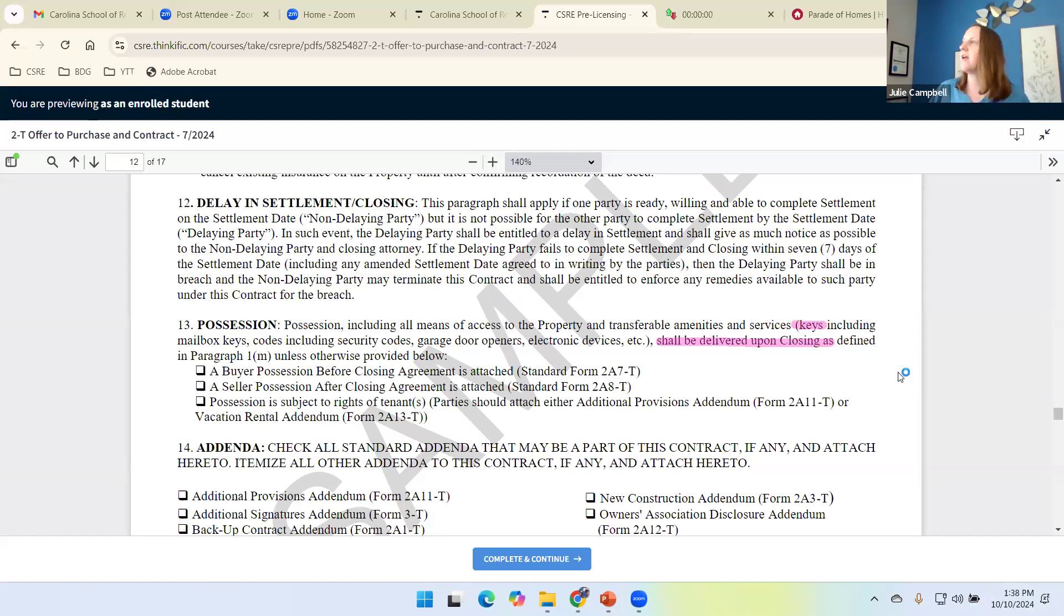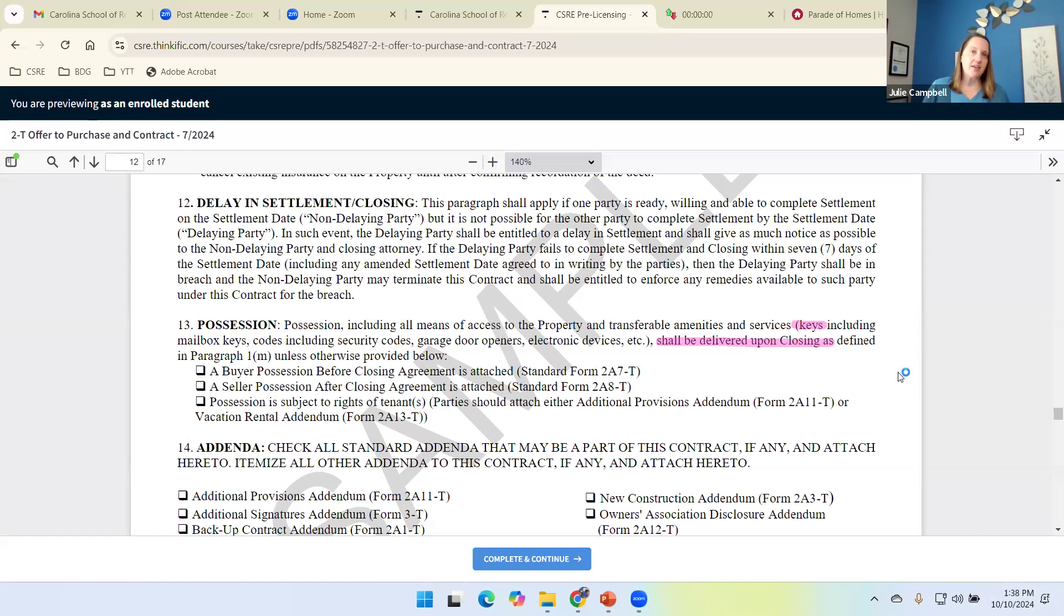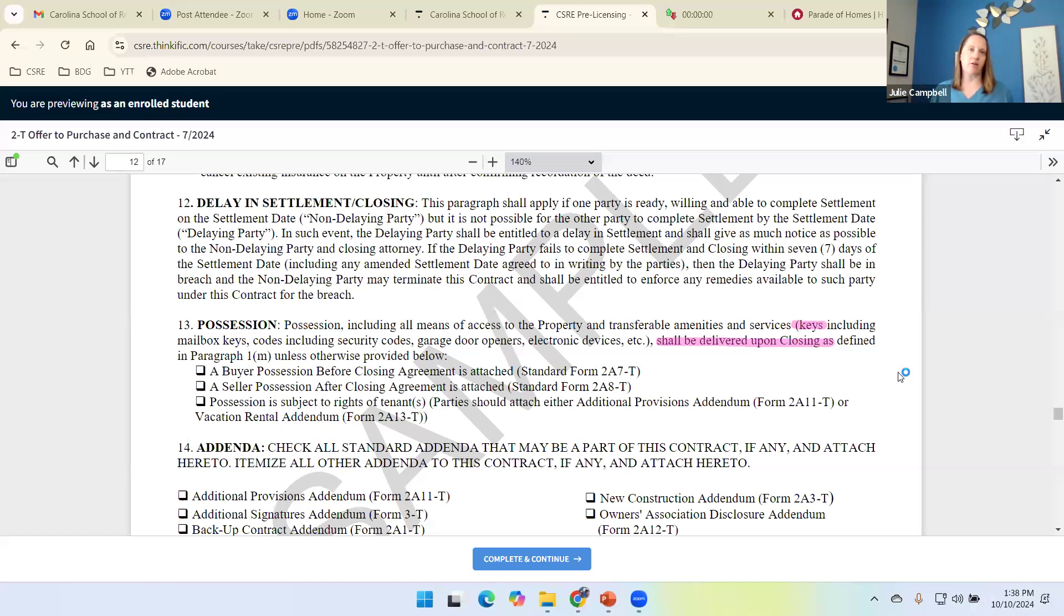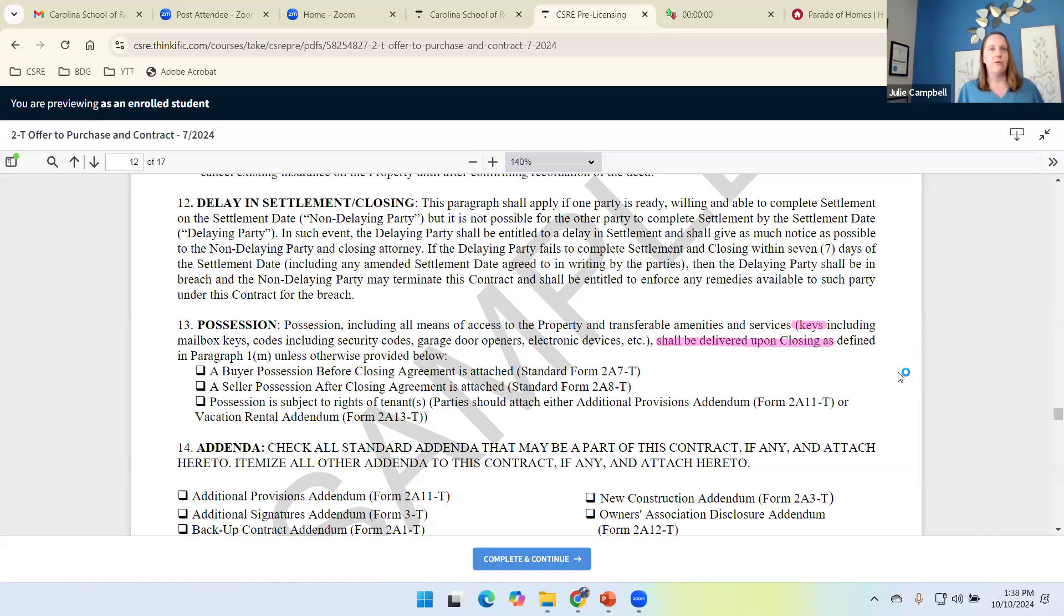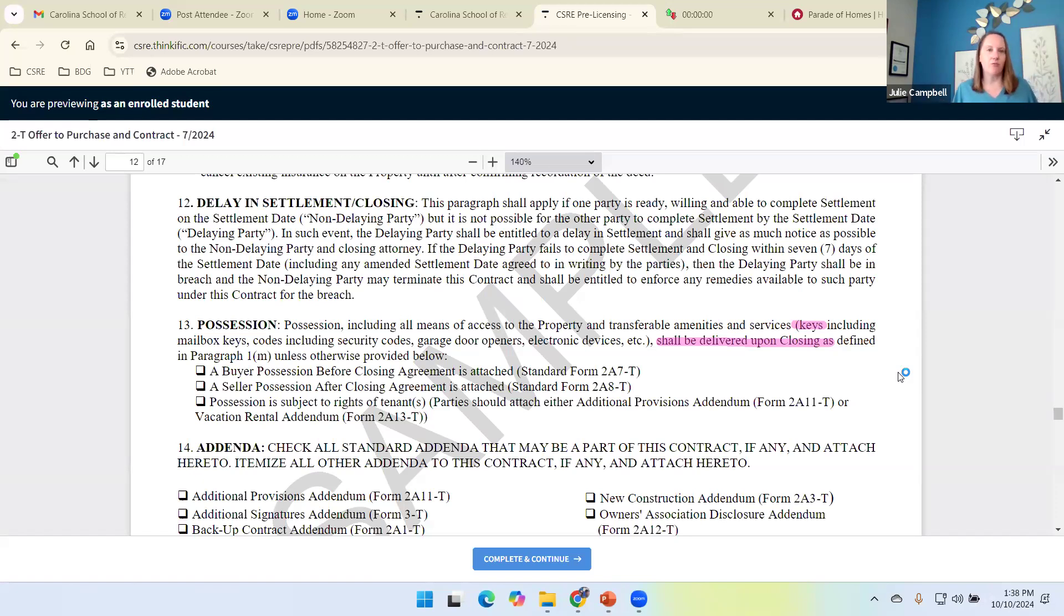As a buyer's agent, I'm often handed the key at settlement. And as a buyer's agent, I keep that key securely in my pocket until I get that email that says, we are on record. And the buyer looks at me, well, can't we just go over and start moving in? Nope, because it's not your home yet. We're so close. But it's not your home yet.